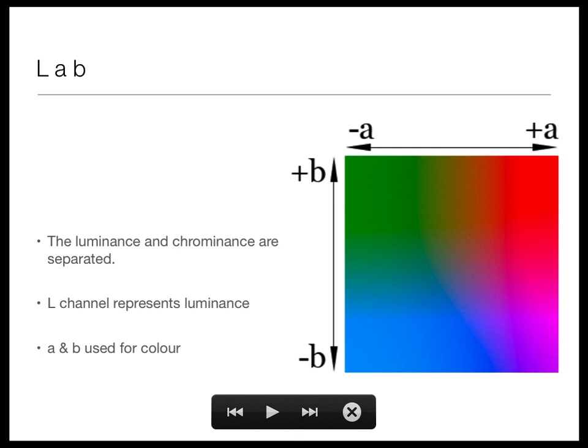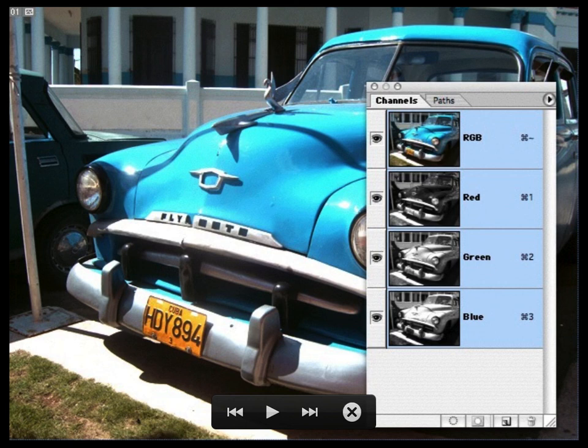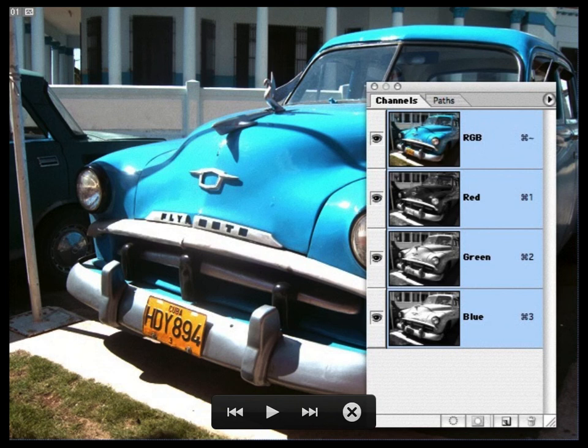You resort to the Lab system — treating luminance and chrominance separately — when you want to exploit those properties of human vision. One place we see Lab or its cousins is in analog television. In the RGB system the information is spread fairly uniformly across the red, green, and blue channels. In the Lab system most of the useful information is in the lightness — in terms of color there's not a whole lot going on.